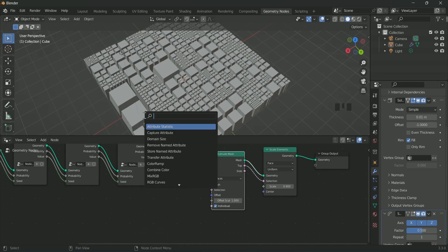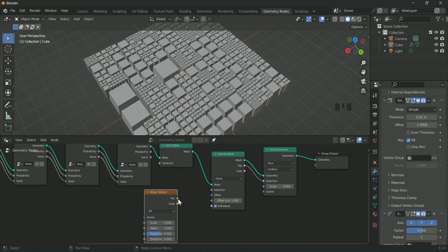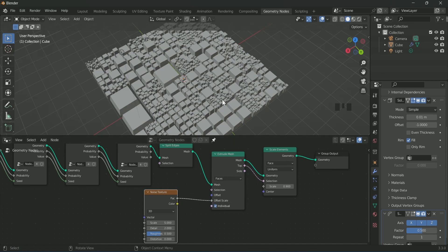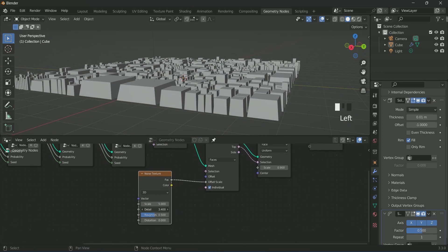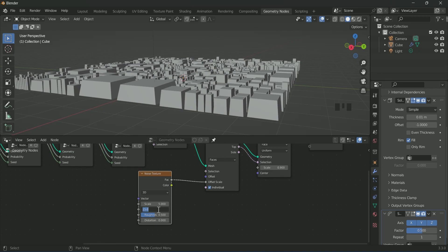We will control the offset scale value of extrude mesh by noise texture. So connect the noise texture and play with its value.